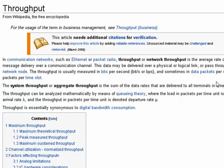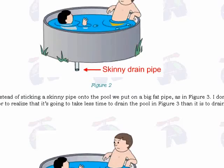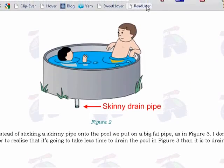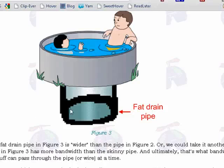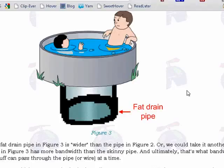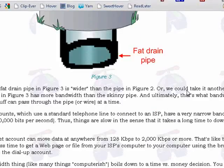I found an excellent diagram of what bandwidth is, and what they're showing in the example is that if you have a pool to drain and use a small hose, it's going to take a lot longer to drain than a big hose. That's really what bandwidth boils down to.